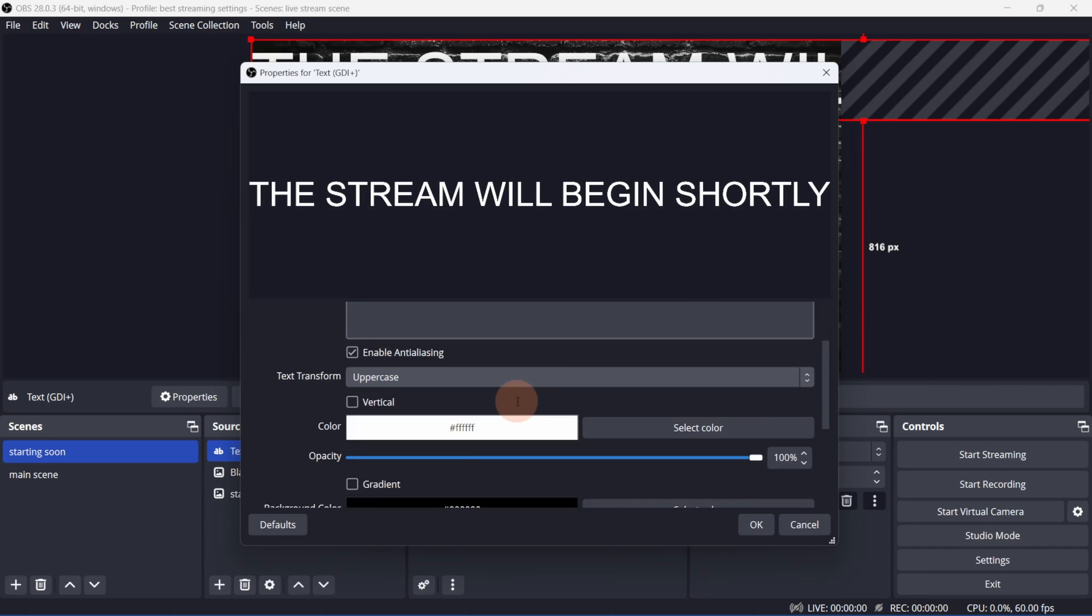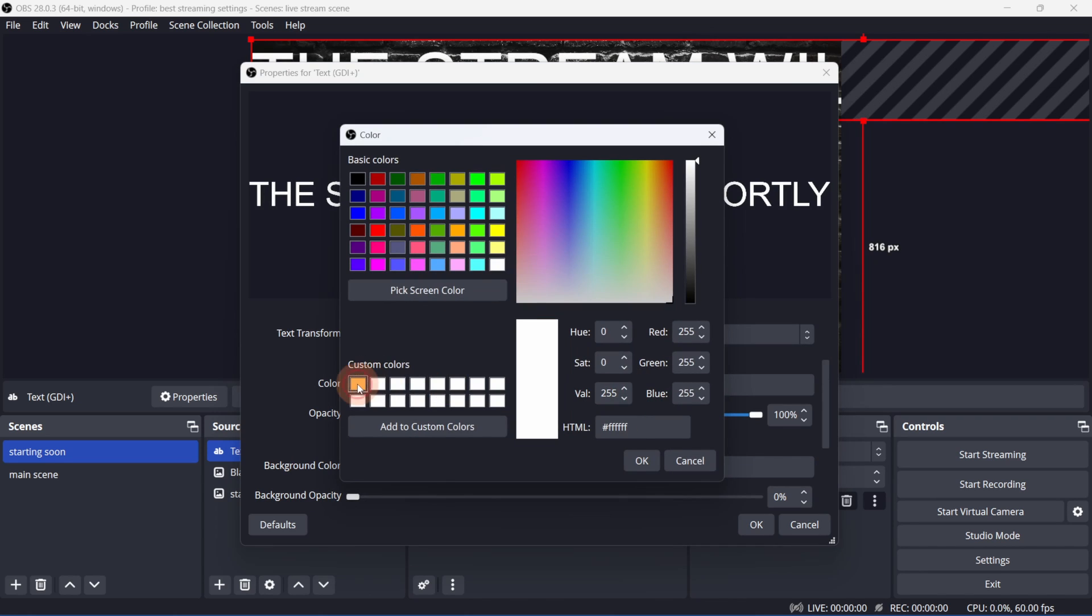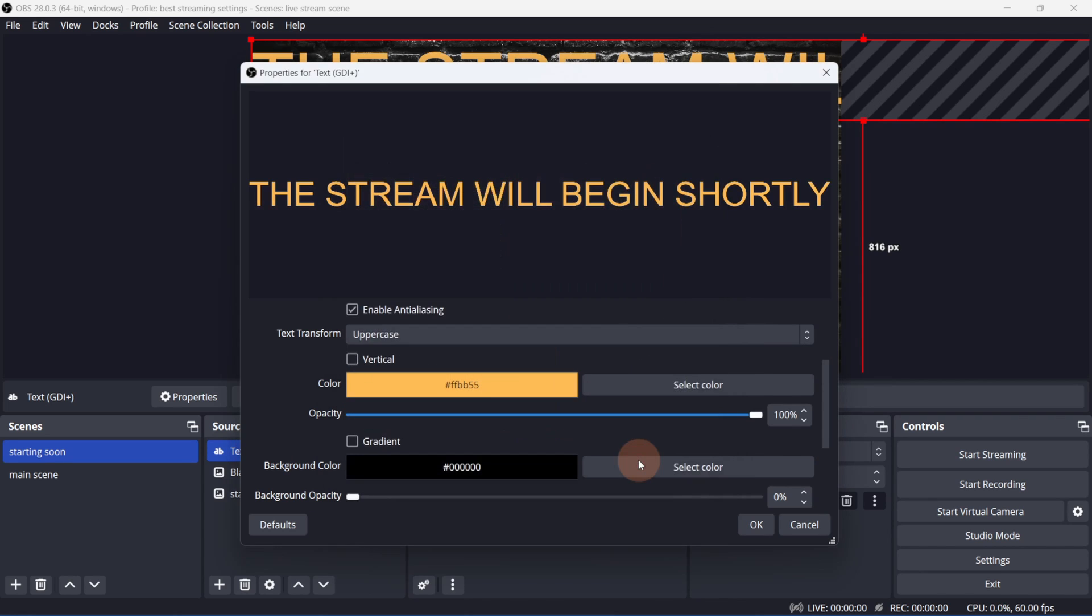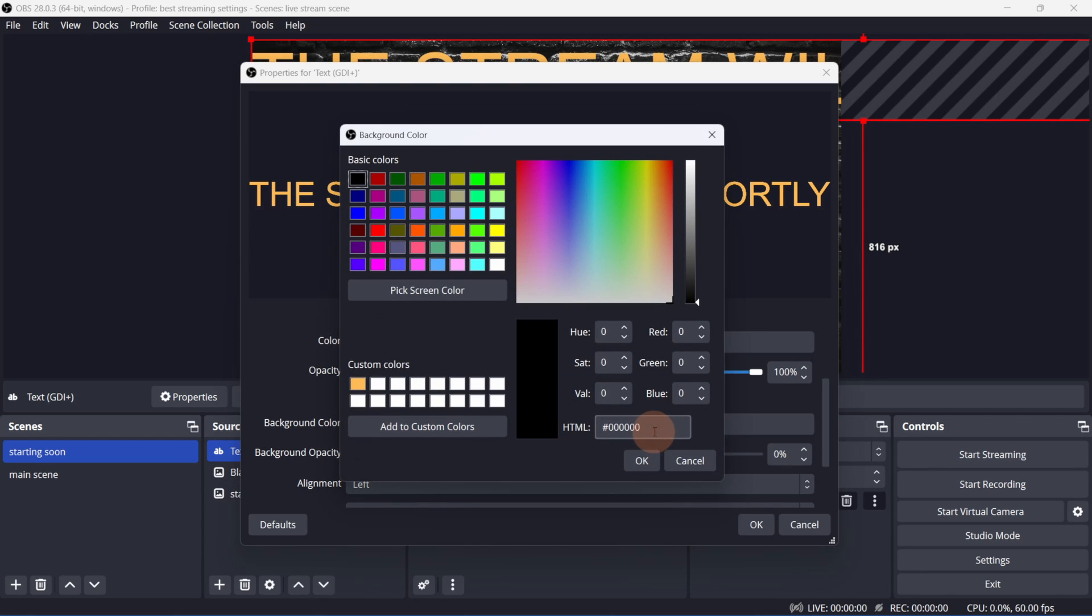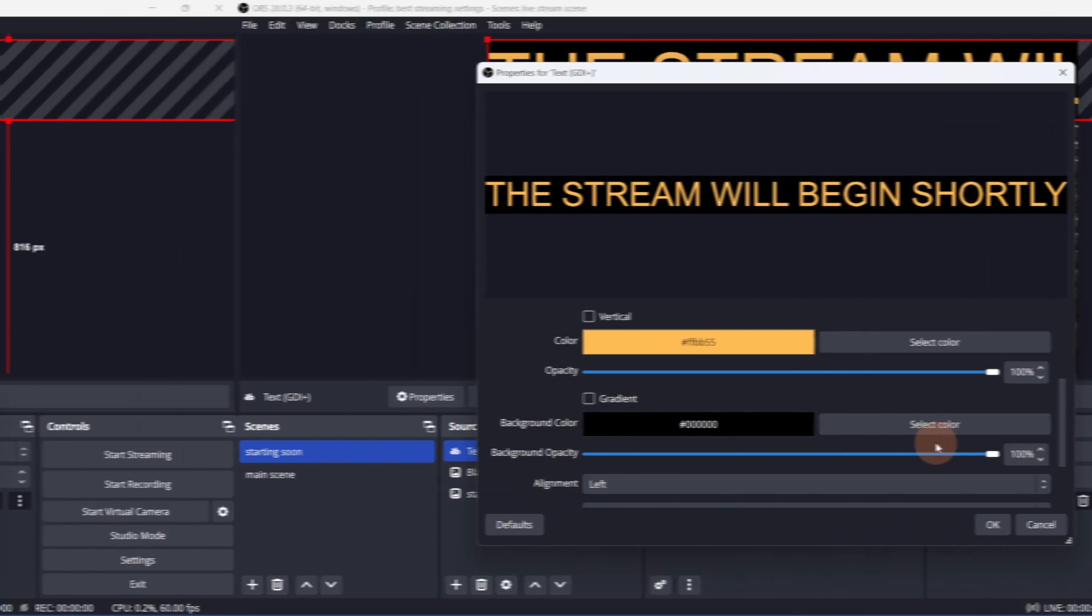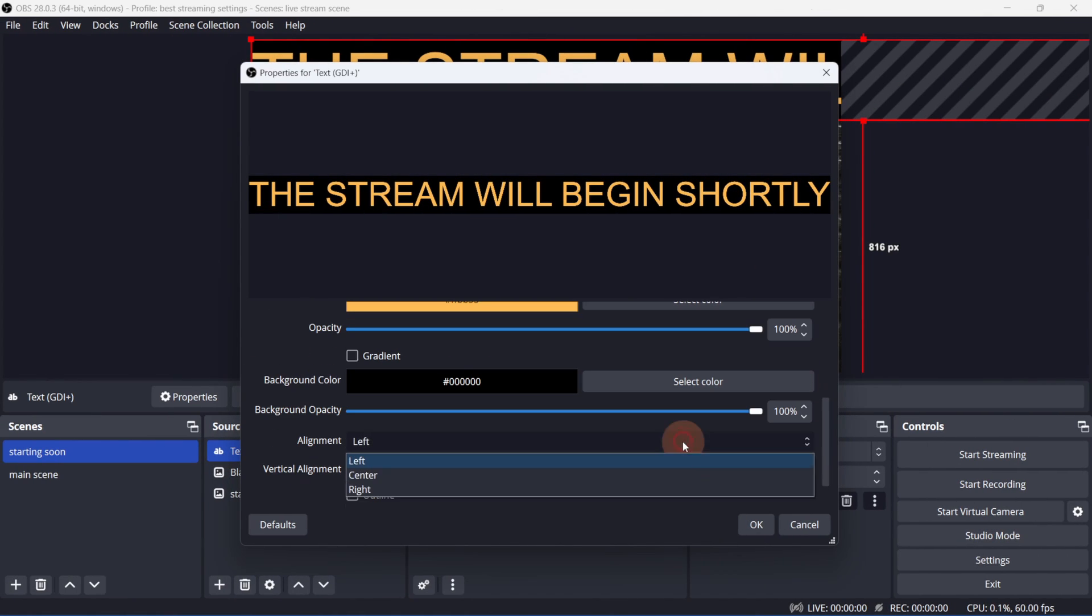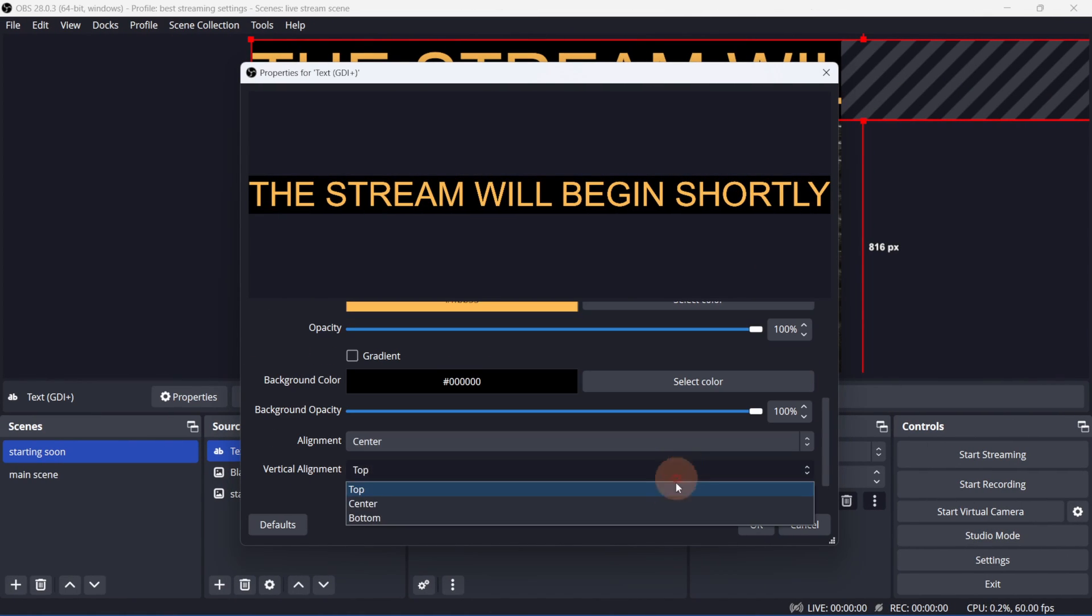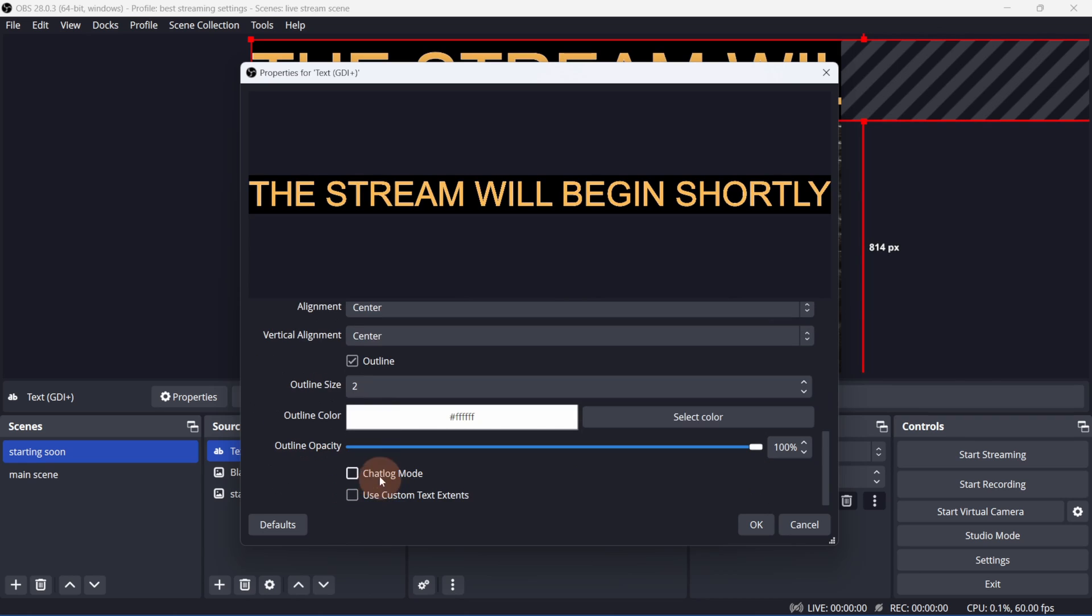Next, let's pick a color. I'll pick this orange. I can give this a black background and change the opacity to 100% to make it visible. There's some pretty basic text options available in here. You can align the text, make it vertical, add an outline and more.